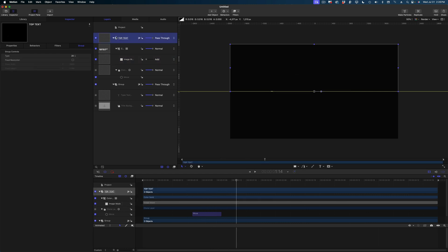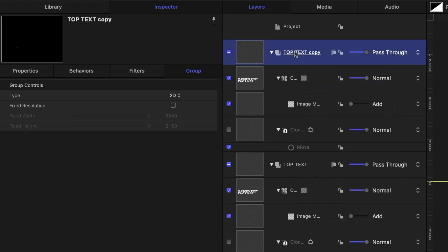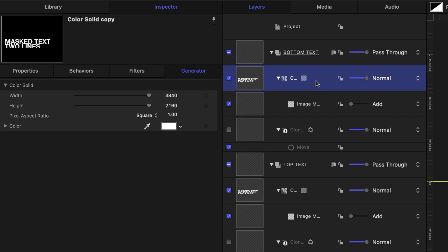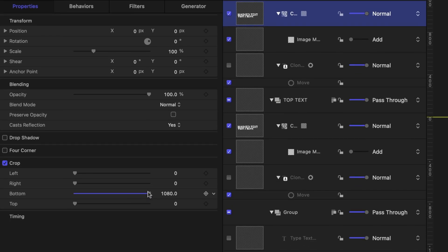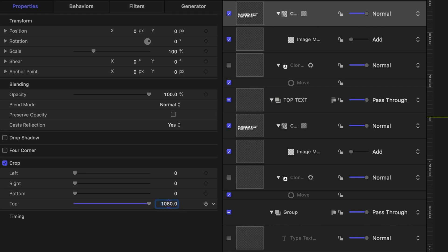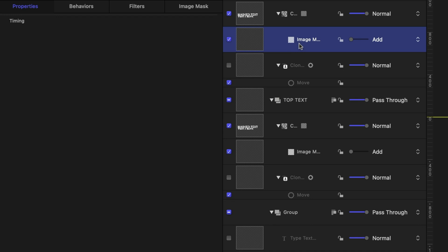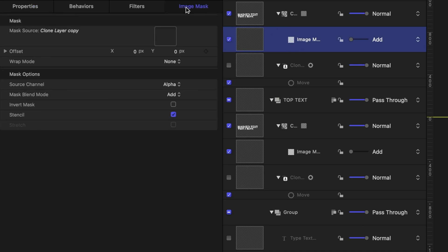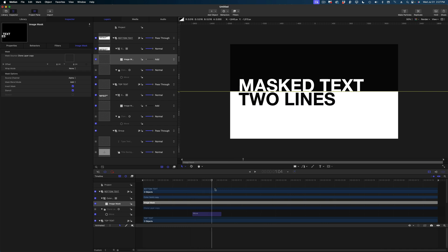Now we're going to take that top text group and duplicate it. I'll right click and hit duplicate, and rename this Bottom Text so we don't get confused. Let's select the color solid in our bottom text group, head over to properties, and change the crop — instead of cropping the bottom by 1080, we're now going to crop the top by 1080. Then select the image mask in our bottom text group, head over to the image mask tab, grab the clone from our bottom text group, drop it in the source well, and invert the mask. Now when I run my playhead, you can see the effect.